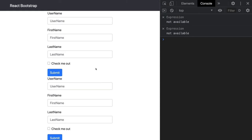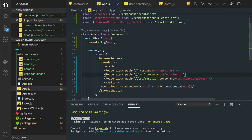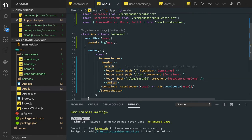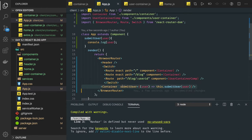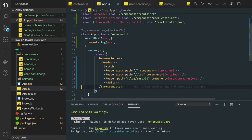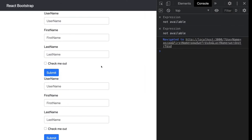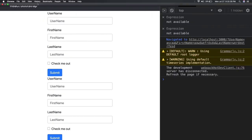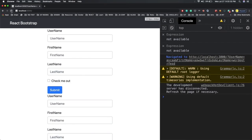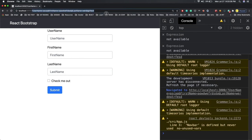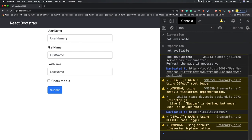Everything looks fine but the component is rendering twice. Looking at the routes, the exact path is matching, so we don't need 'exact' on that one. The header was placed inside the Switch block — that's why it was duplicating. Moving the header outside the Switch fixes it, so now it renders once as expected.